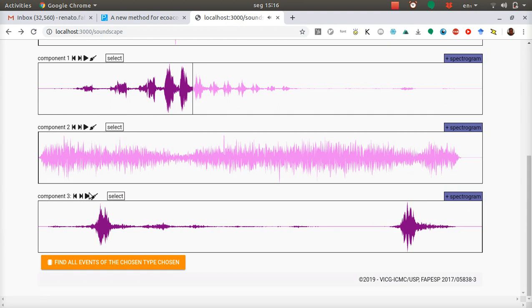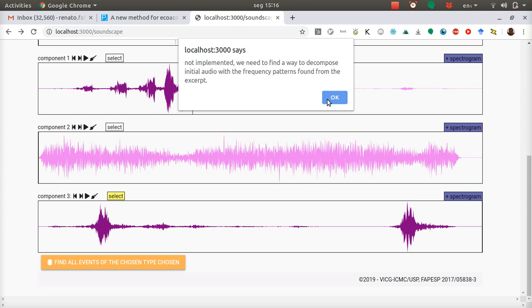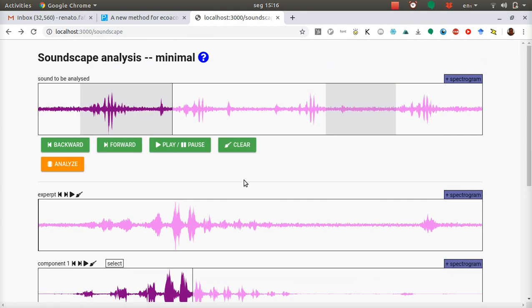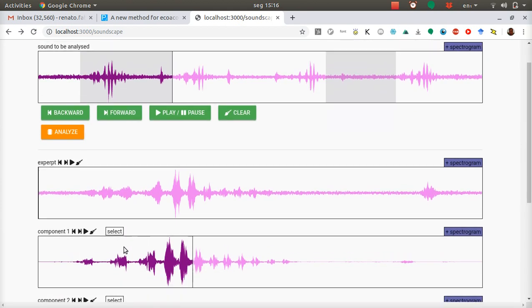And the last step of this analysis procedure is for you to select one of these components for the algorithms to find all the events related to that component. This is currently being implemented. So we're implementing the matching of these components to the whole file, or of this spectral profile to the whole audio segment.